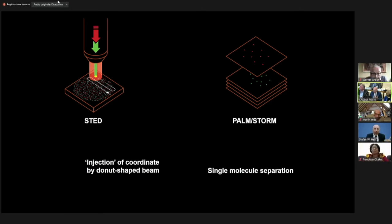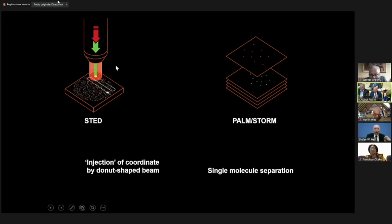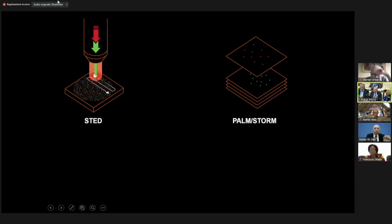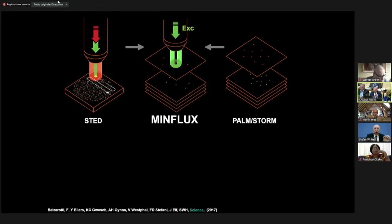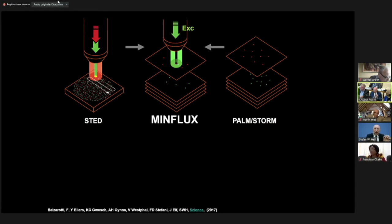The strong point of the PALM/STORM concept is that you turn on and off individual molecules, while the strong point of the STED concept was that you determine position very precisely with a beam that has a hole. If you now do both at the same time — turn molecules on and off, then locate them with a beam that has a hole, matching the hole to the molecule's position — you get the highest possible spatial resolution.